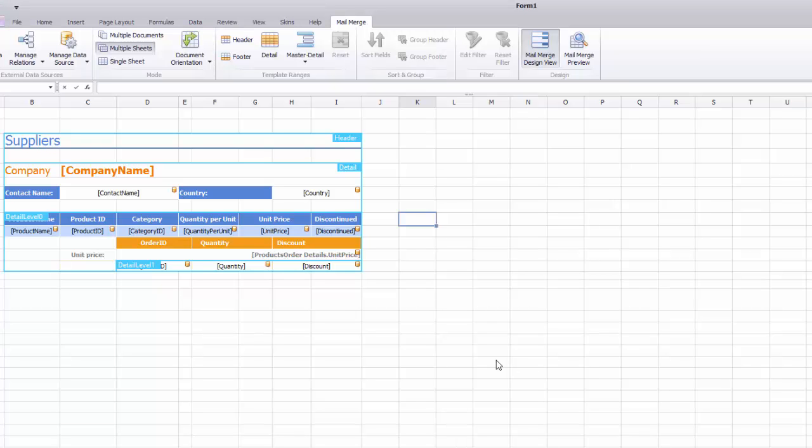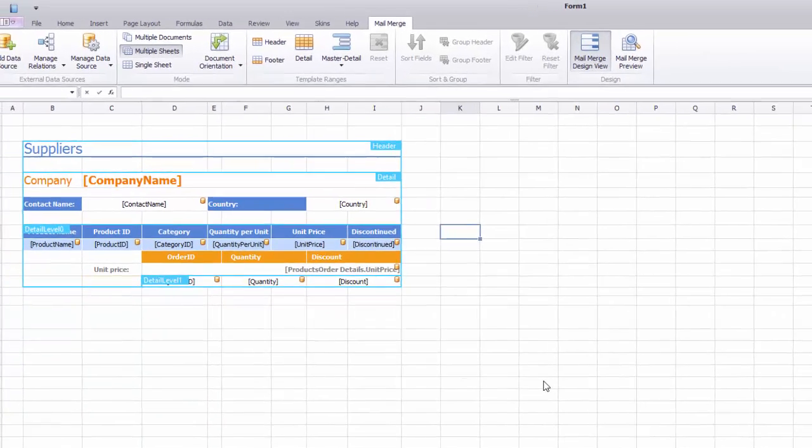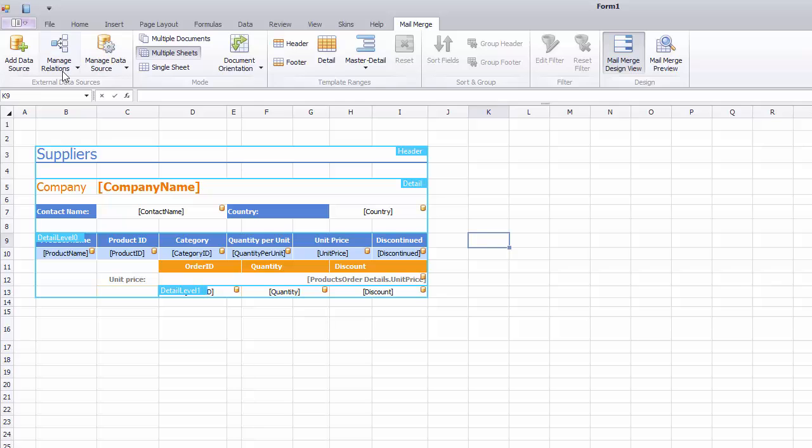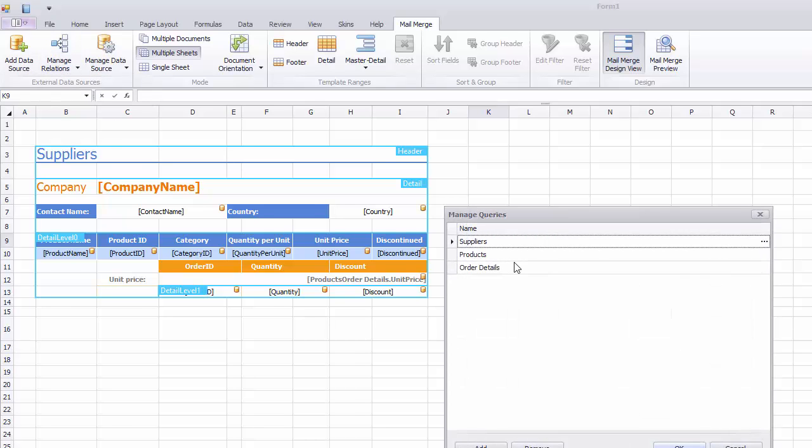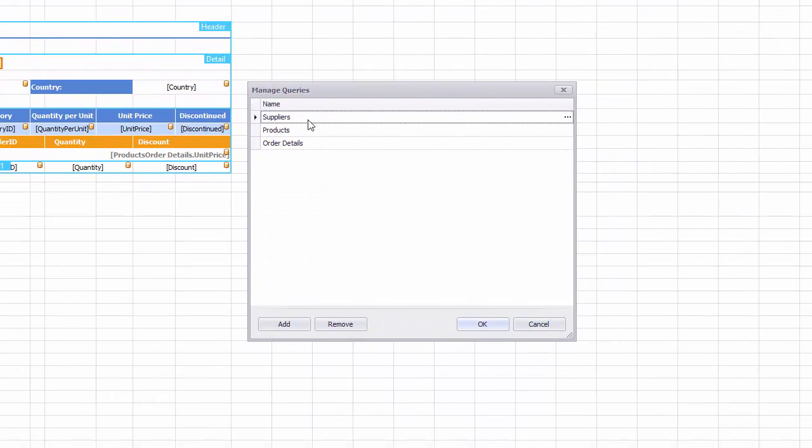Let's click Manage Relations Manage Queries to invoke a dialog and click the Ellipsis button for the supplier's query to edit it.